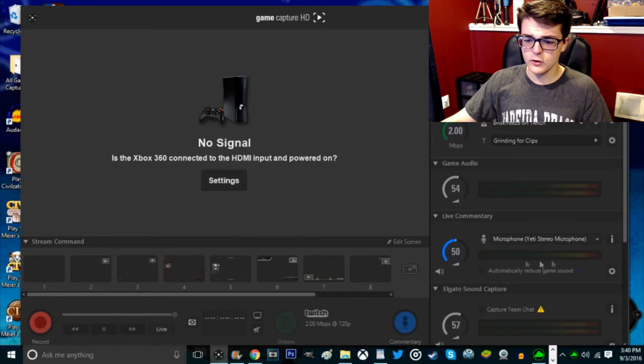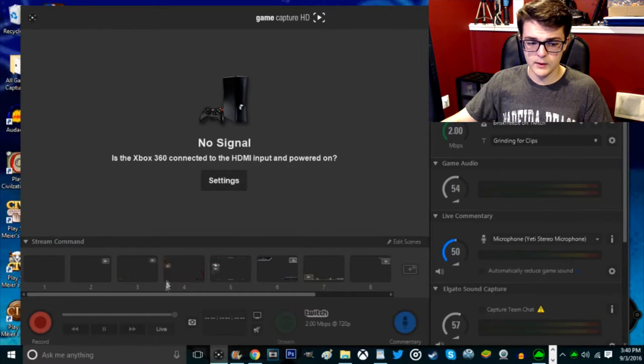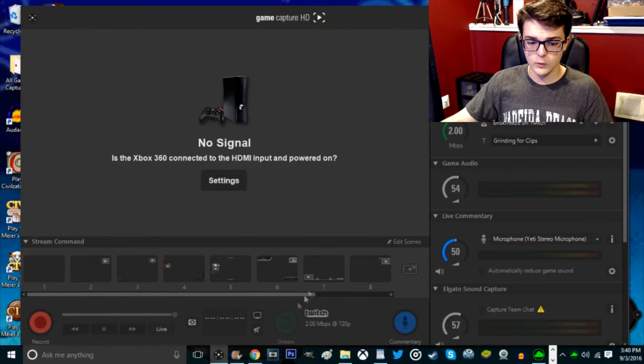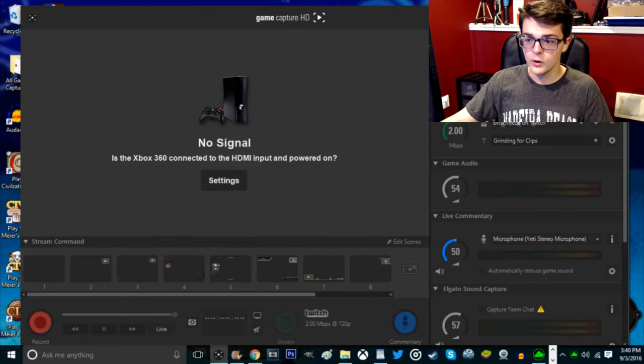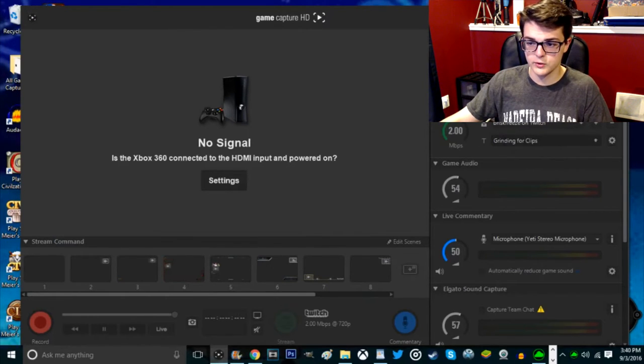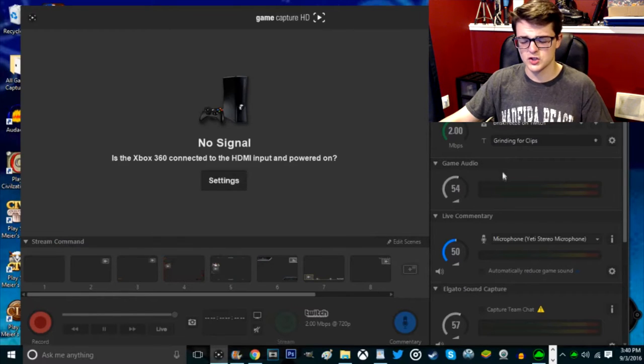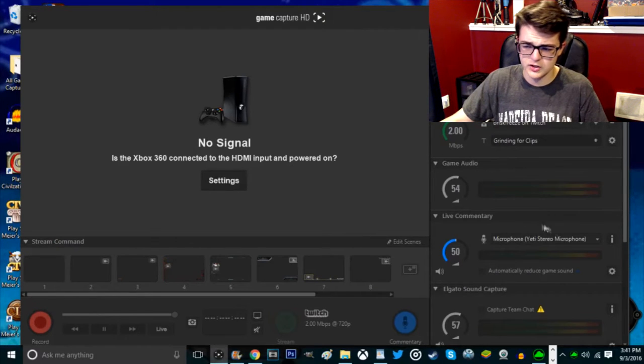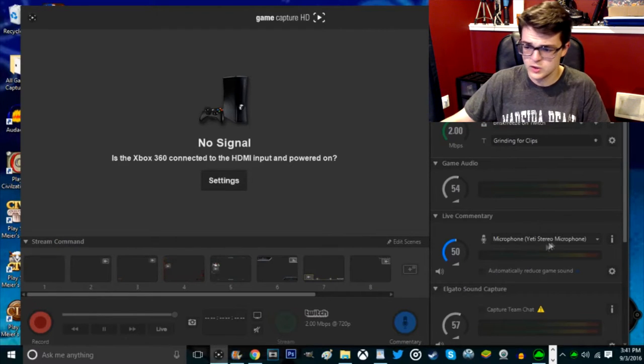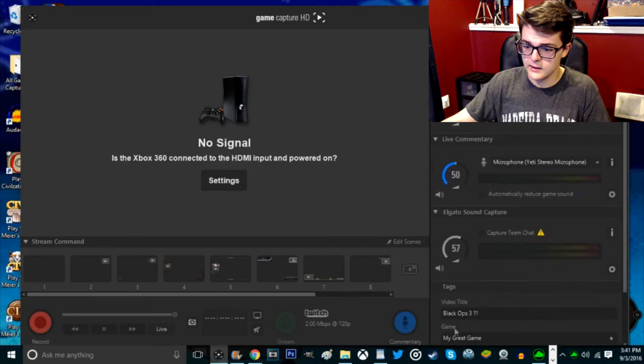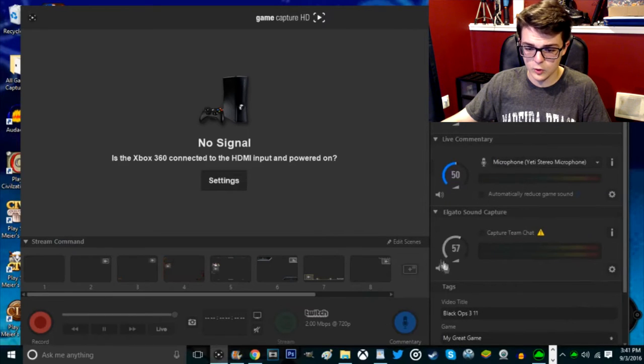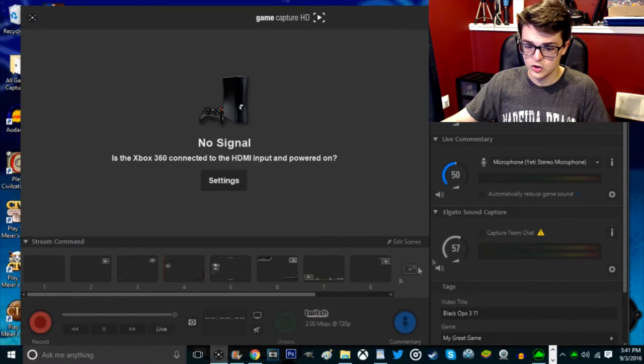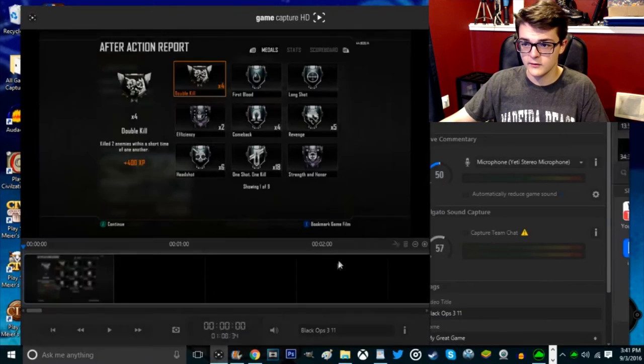And as you can see, it has all the great settings on it. You have stream commands and settings where you can add a cool face cam and stuff like that. You have your game audio, your Twitch stuff. You guys should really check me out on Twitch, Brisk Freeze. I've been streaming a little bit lately, so you guys should check out my Twitch. My microphone right here has the commentary, the record, the stream button.